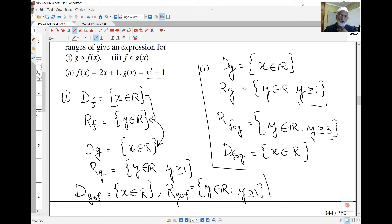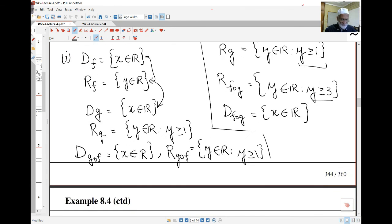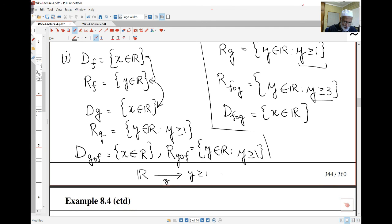In this case it wasn't too difficult, but in other cases it can be quite difficult. To sketch what's going on: I start with all real numbers, apply g to get y ≥ 1, then apply f to get y ≥ 3.